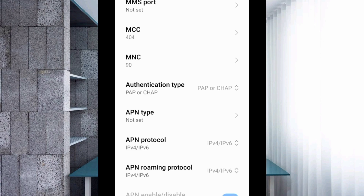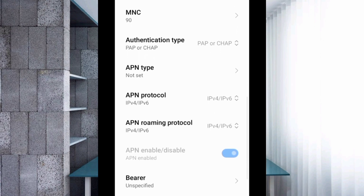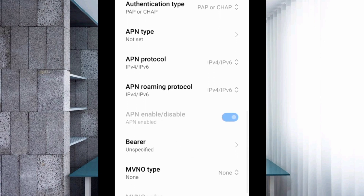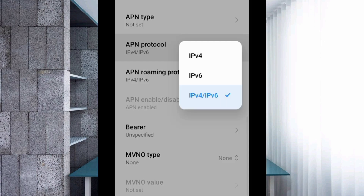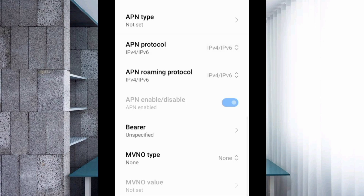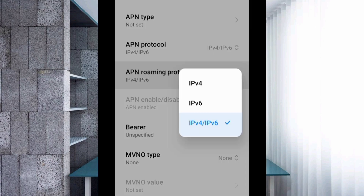APN type: not set. Scroll down. For APN protocol, select the third option: IPv4/IPv6. For APN roaming protocol, also select the third option: IPv4/IPv6.